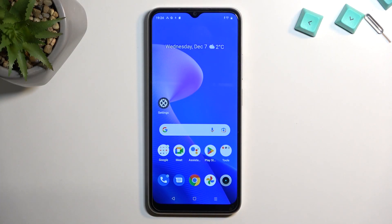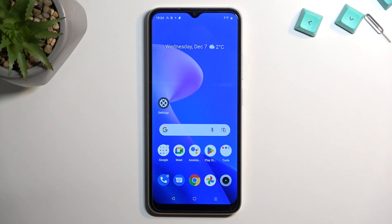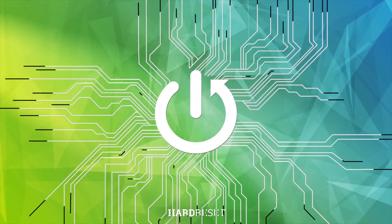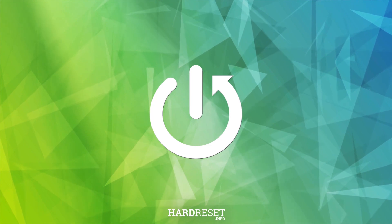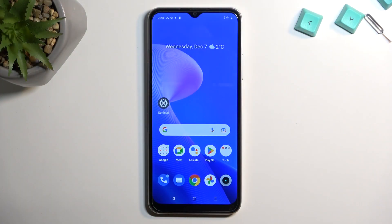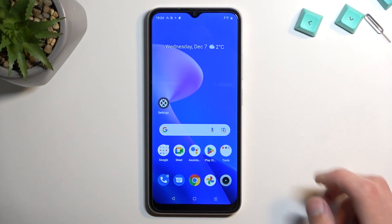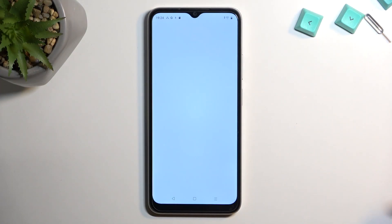Welcome — in front of me is a Realme C33, and today I'll show you a couple of tweaks and tricks you can do on this device. Jumping straight into it, I'm going to start off by opening up Settings.